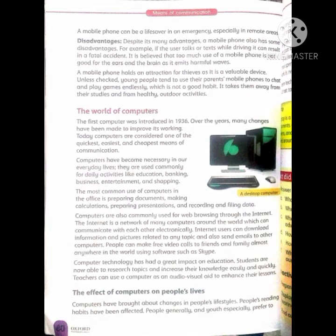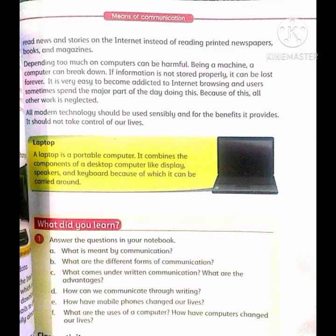Now we have the effect of computers on people's lives. Computers have brought about changes in people's lifestyles. People's reading habits have been affected — people generally, and youth especially, prefer to read news and stories on the internet instead of printed newspapers, books and magazines. Depending too much on computers can be harmful. Being a machine, a computer can break down. If information is not stored properly, it can be lost forever.